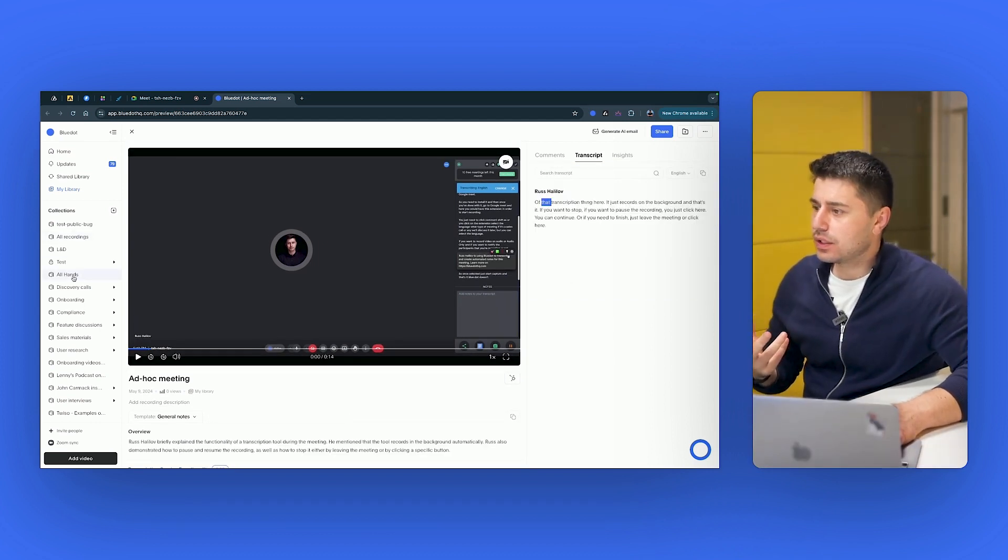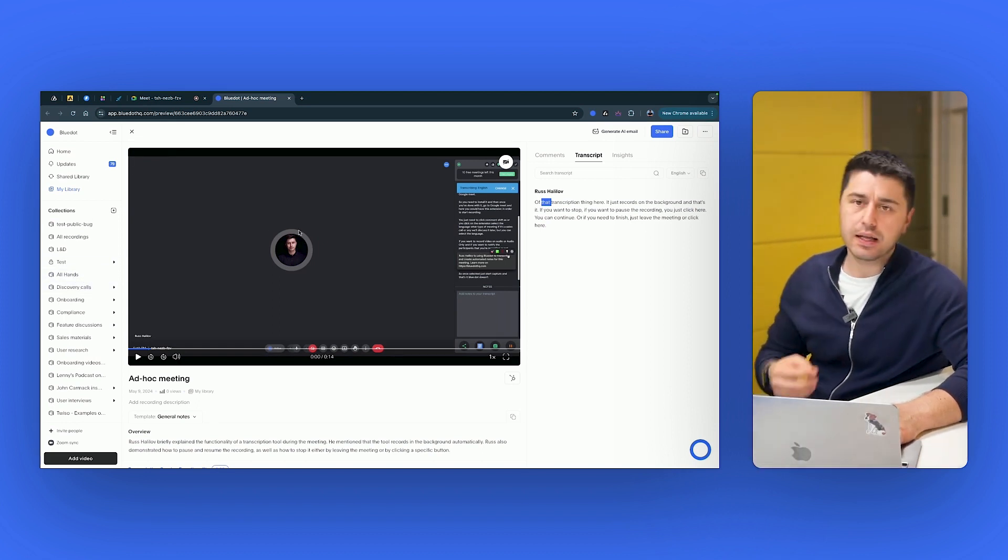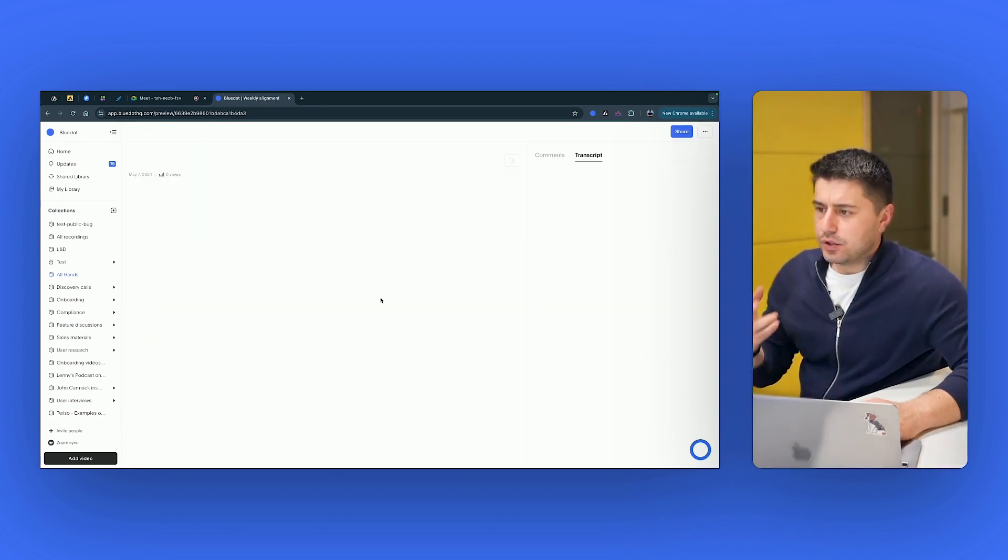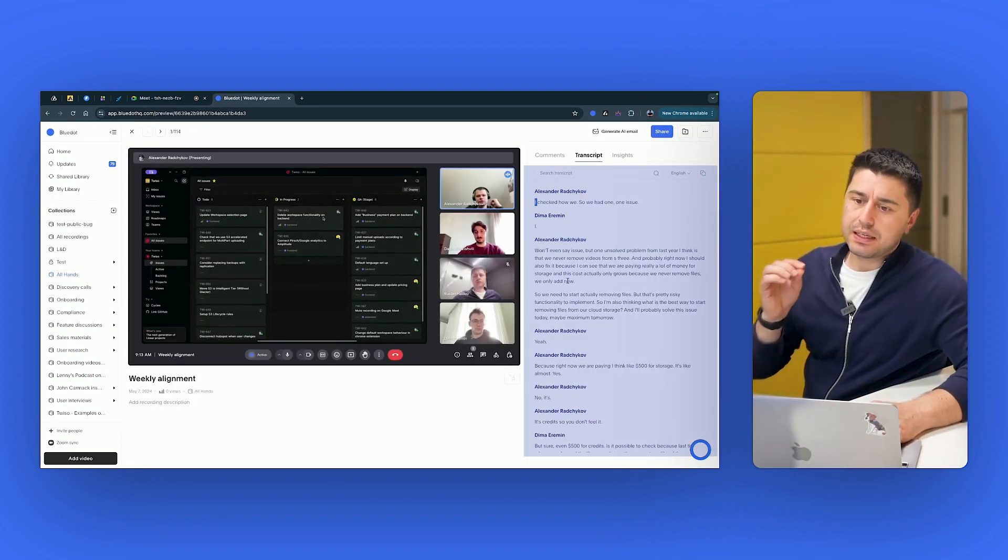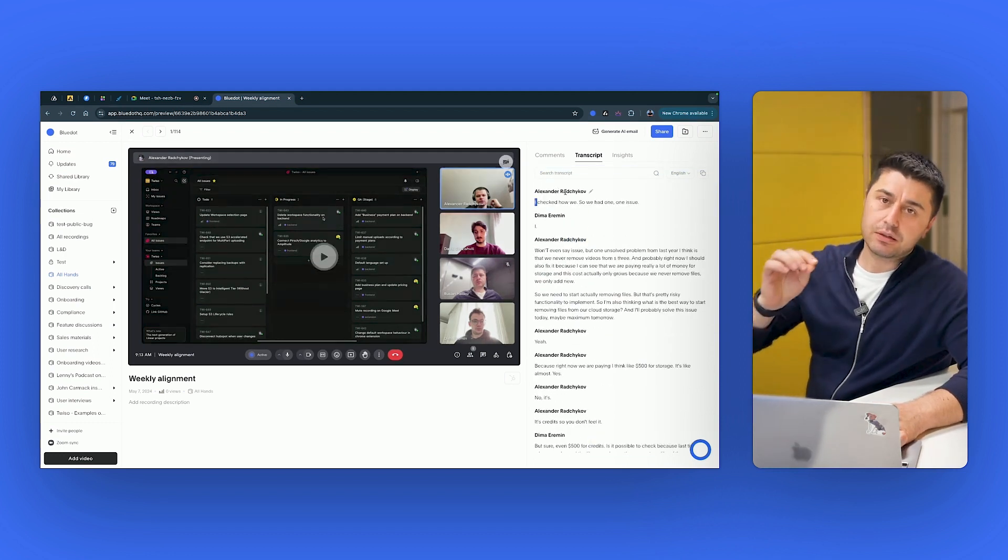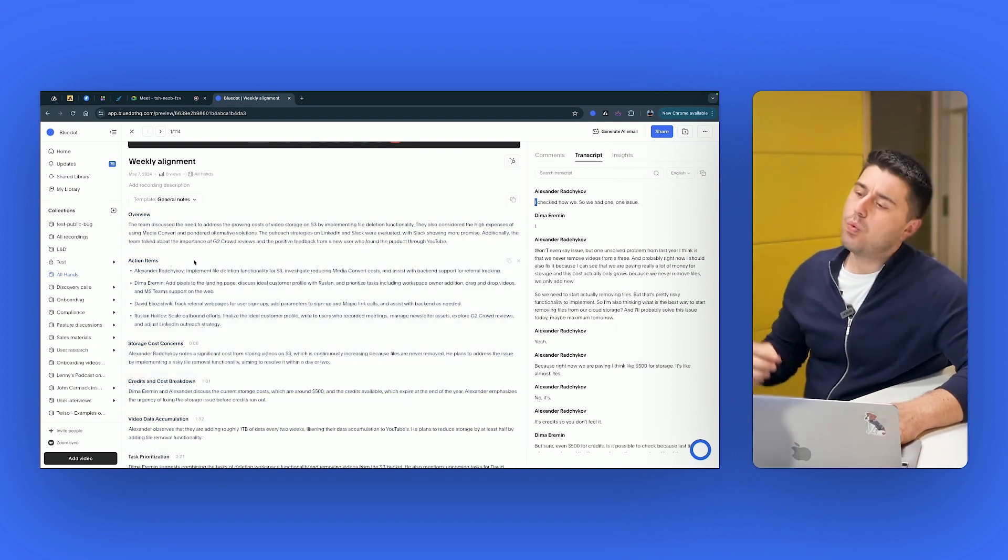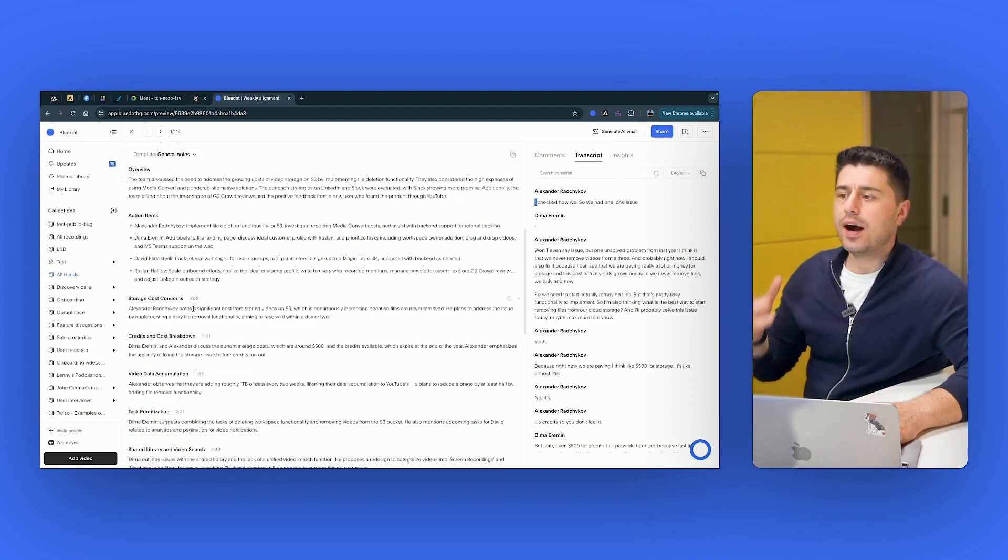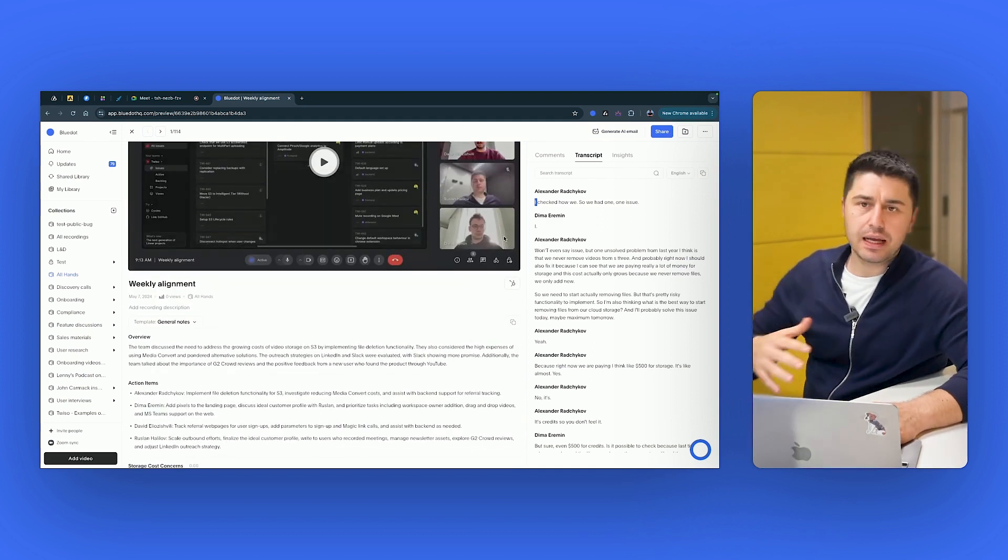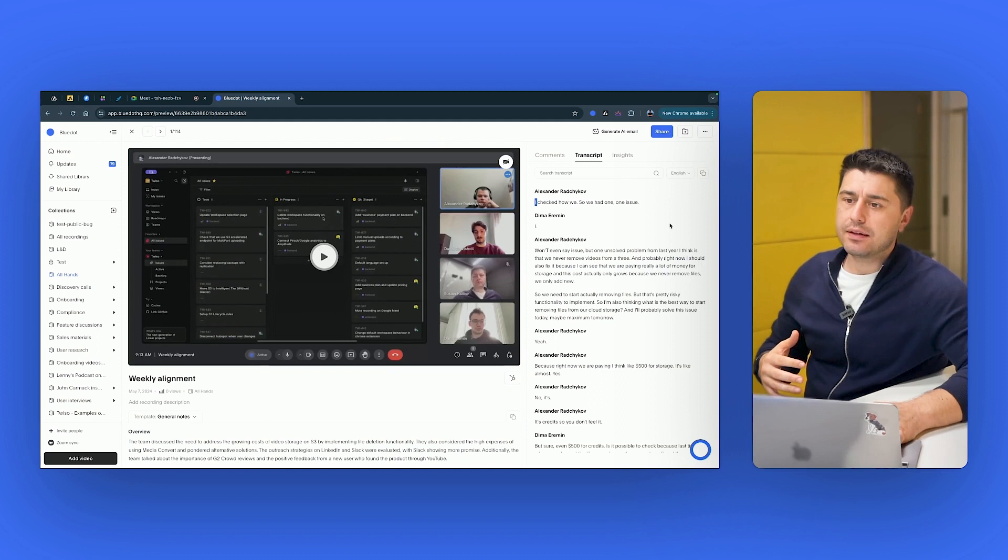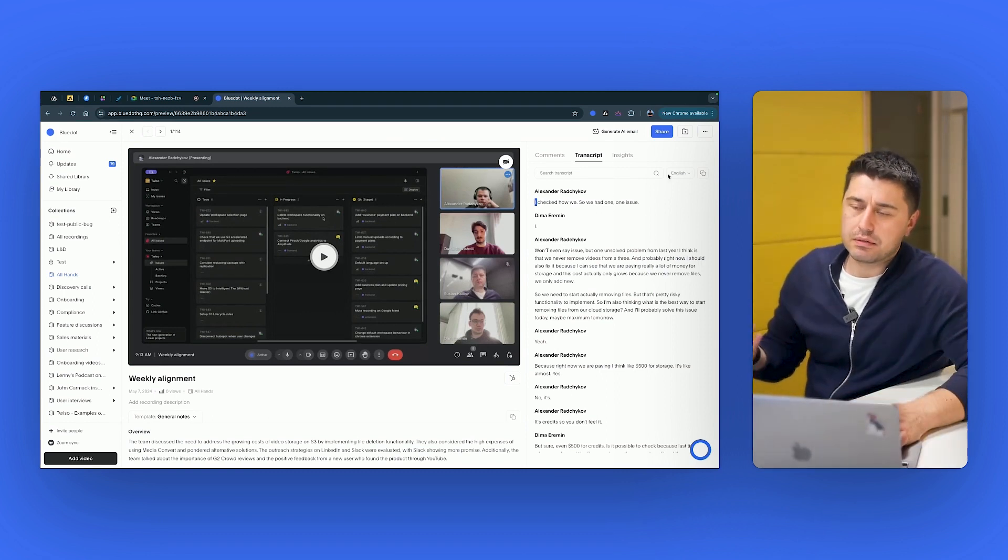I want to show you the real life example of how it works. So if we go right now to all-hands meetings that we have with our team. So here you can see that Blue Dot generated full transcript. It recognized all the speaker names and then generated full summary of the meeting with the action items, with overview, with highlights. And you can immediately copy it. It can automatically be synced with your CRM.